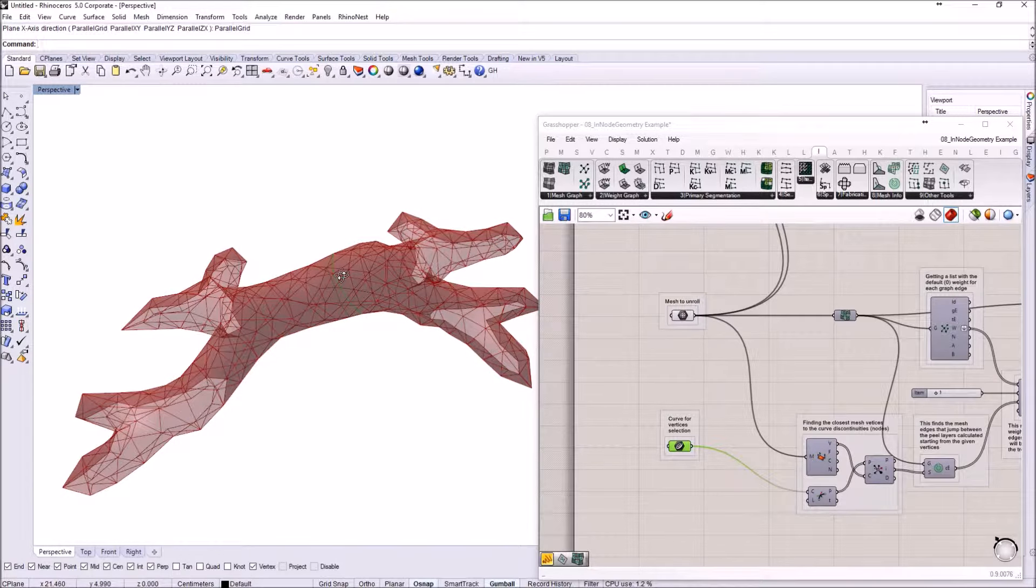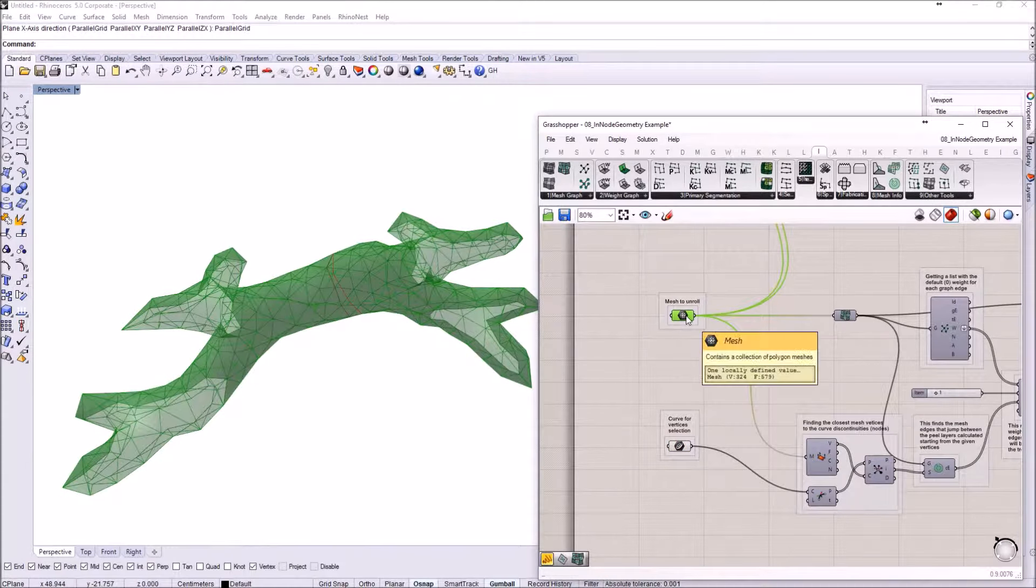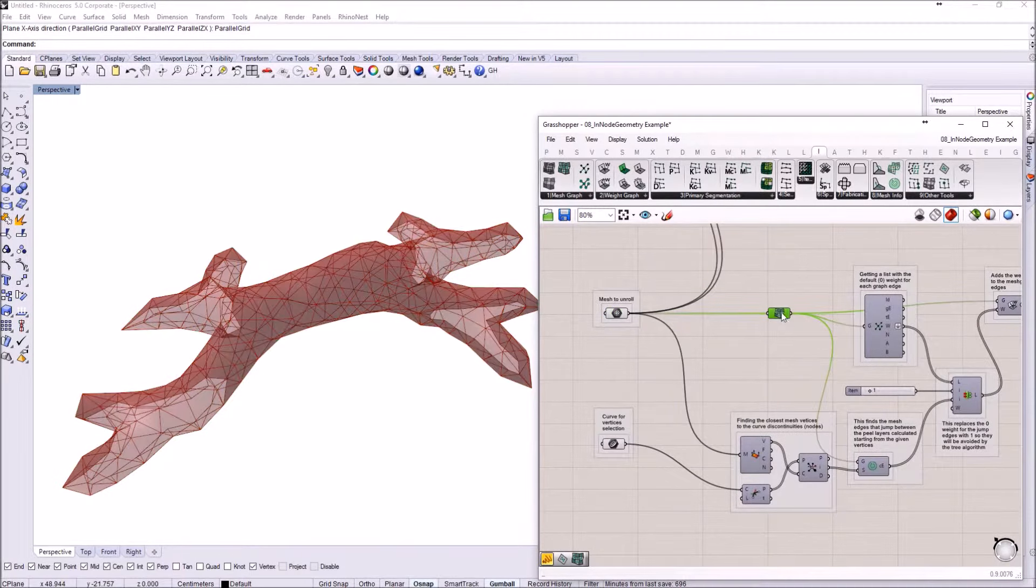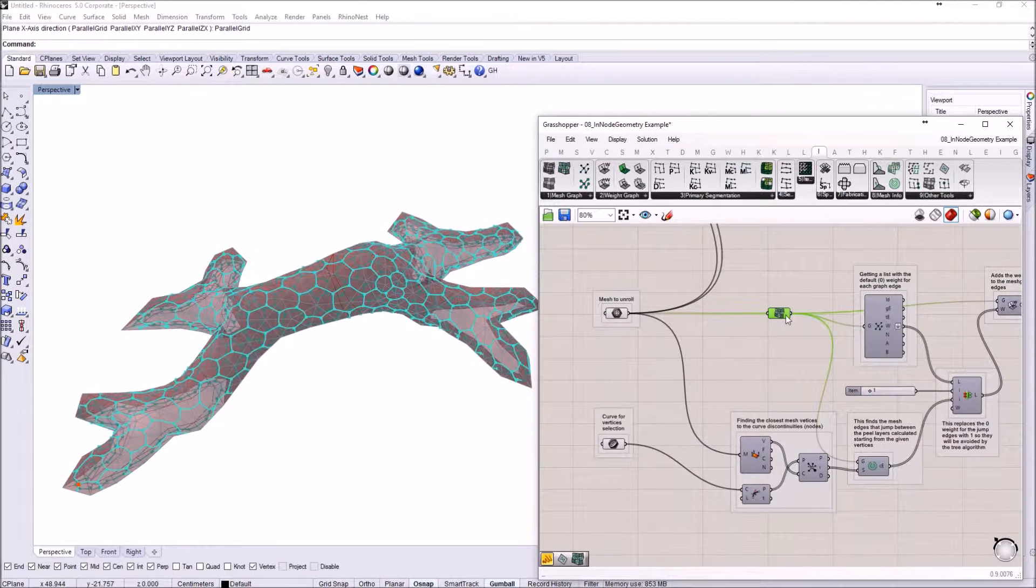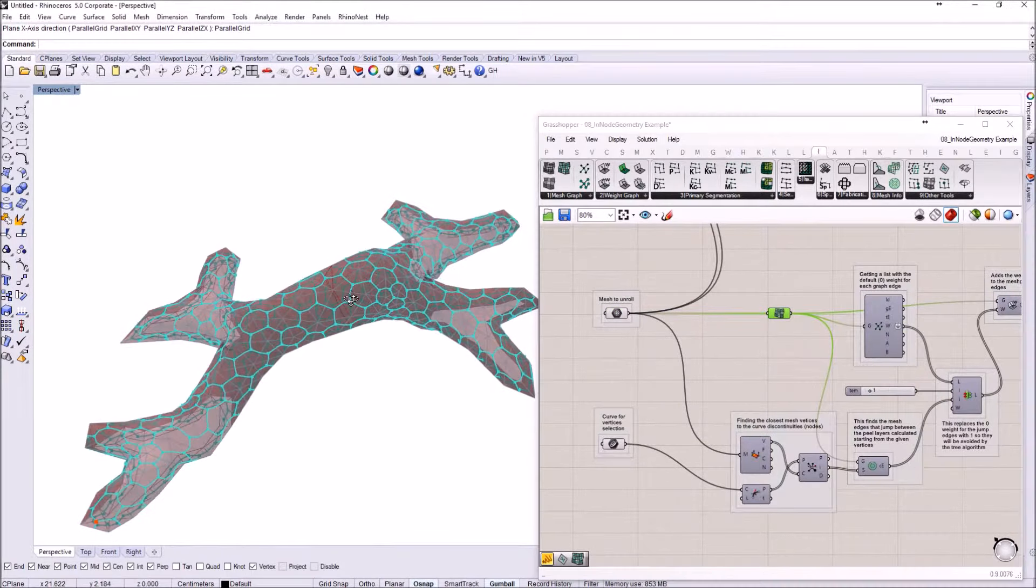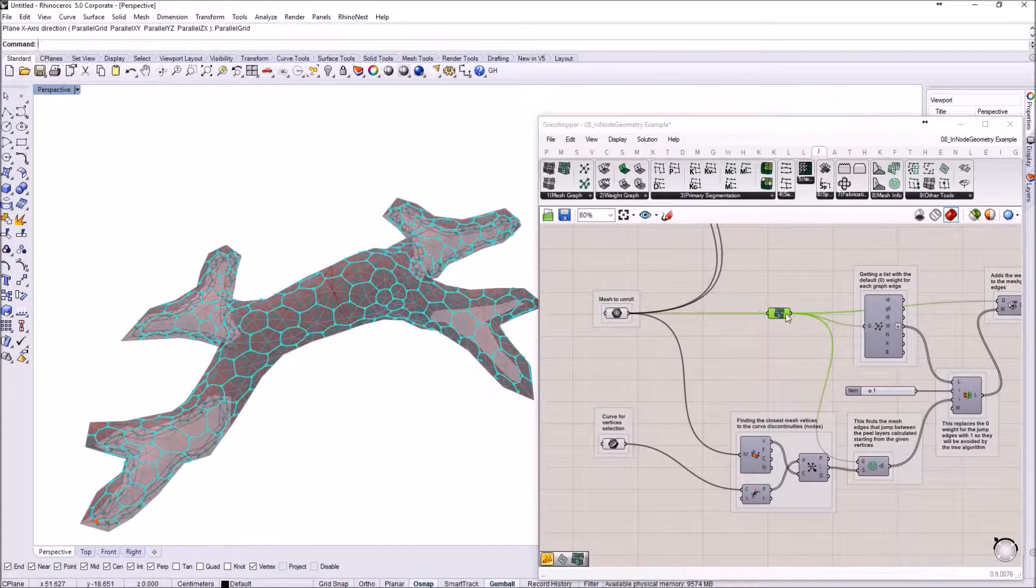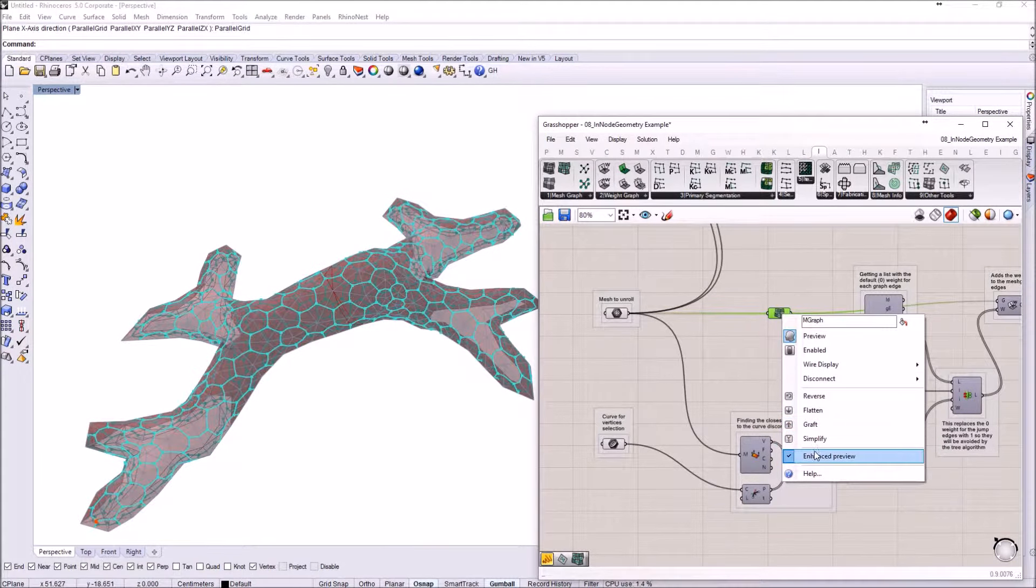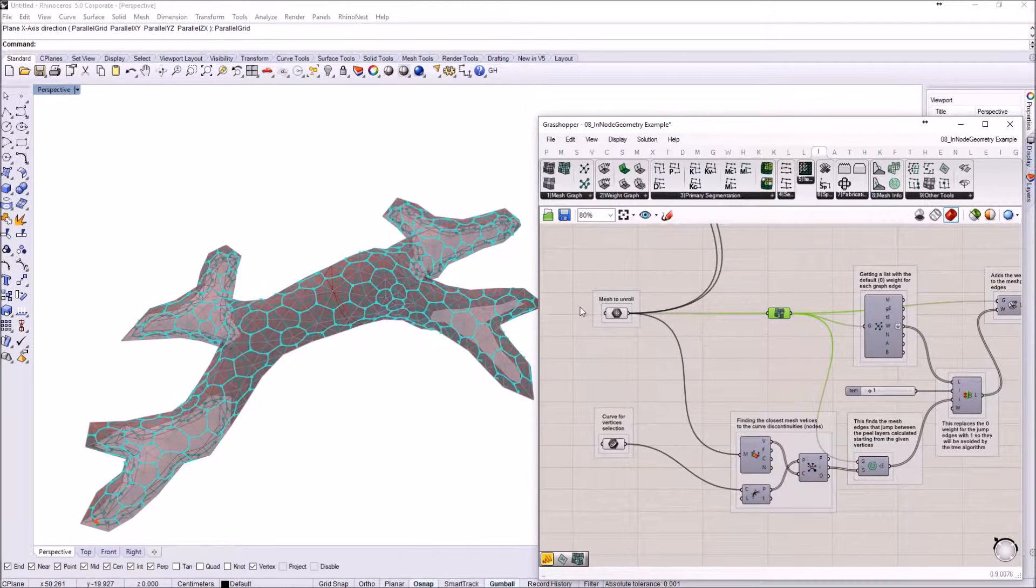So we have the mesh, then we are creating a graph from the mesh. Here you can see the graph enhanced preview is ticked, so that's why you see the graph the way you see it.